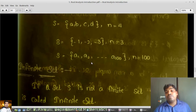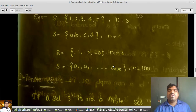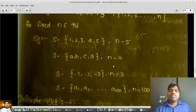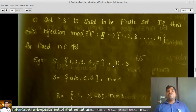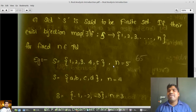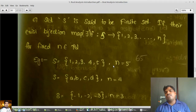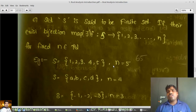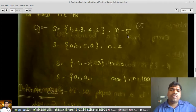If the number of elements of the set is finite, we can say that it is a finite set, but that is not the formal definition. The actual definition is: if there exists a bijection map between S and {1, 2, ..., n}, then we say that S is a finite set.